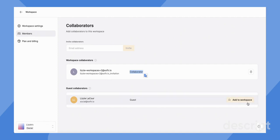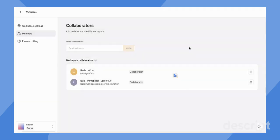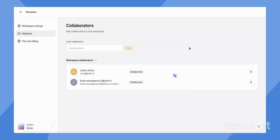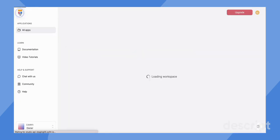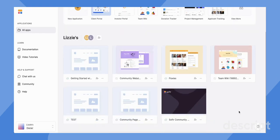However, with just the click of a button, I can add this person to the entire workspace. Cool. So now both of these people can view the entire workspace and collaborate within different apps.